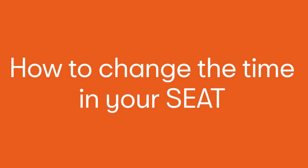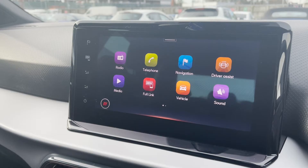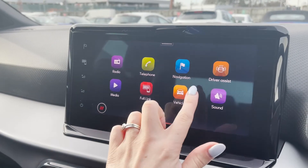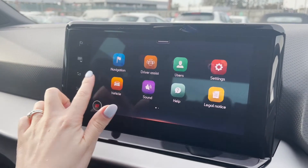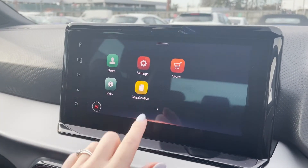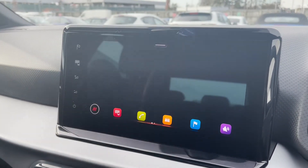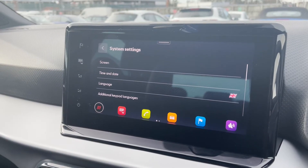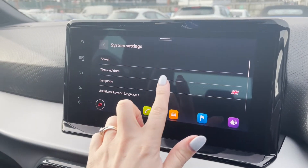In case you are wondering how to change the time on your SEAT, here's a how-to demonstration for you using the touchscreen in a SEAT Ibiza. When the screen is turned on and you see your main app home screen, scroll across and select the settings app.